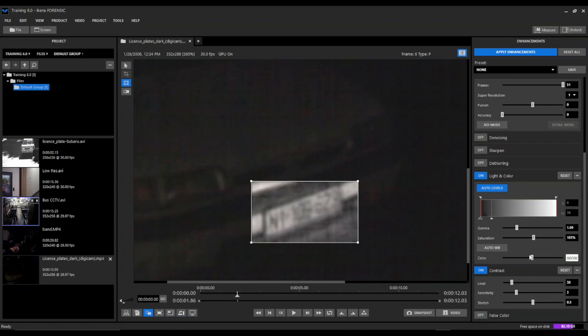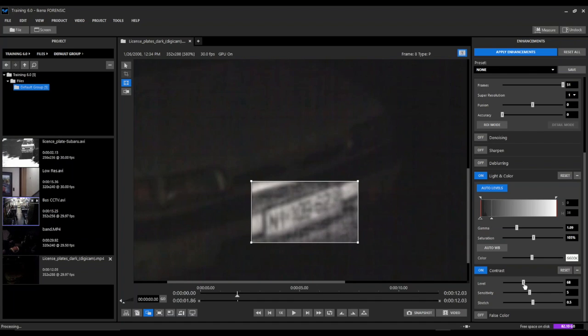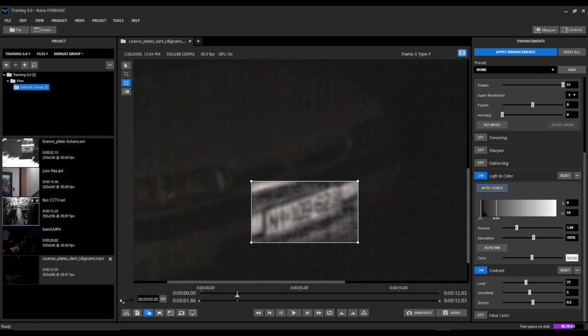We're going to make a couple of adjustments to the contrast filter. We're going to pump this up a little bit and increase the level a little bit and give it a little bit extra pop. And then in our light and color filter, we're going to disable the auto levels and just turn this down a little bit where it's really bright where the background of the license plate is.